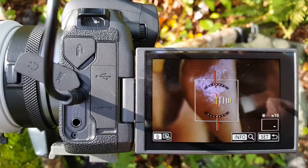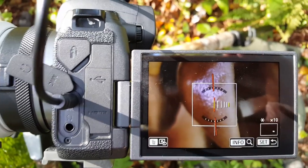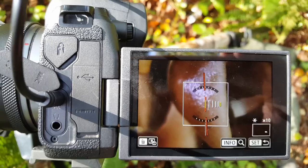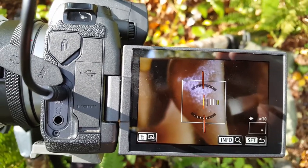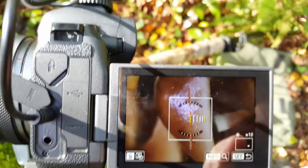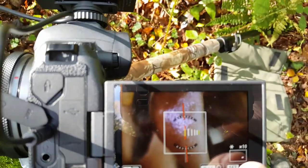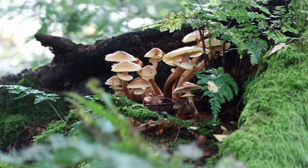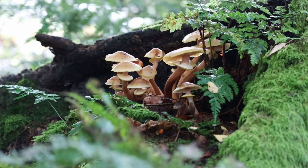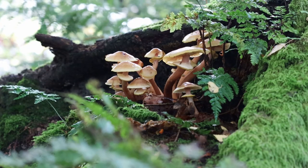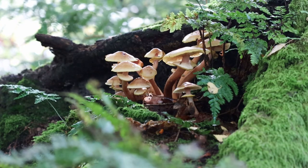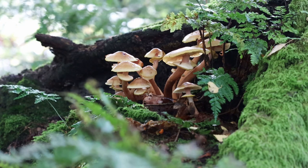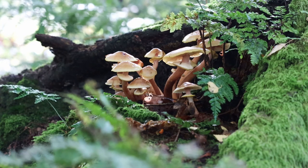Taking four shots focused in separate areas — I'm not even sure four is going to be enough, but we'll see. There's my third image.